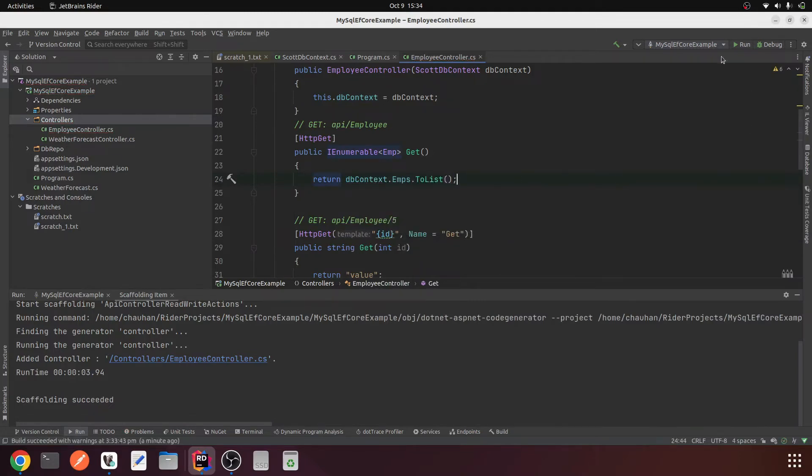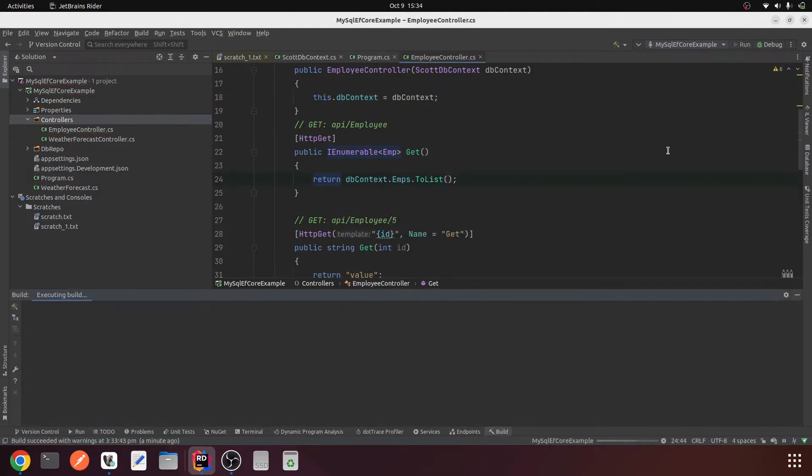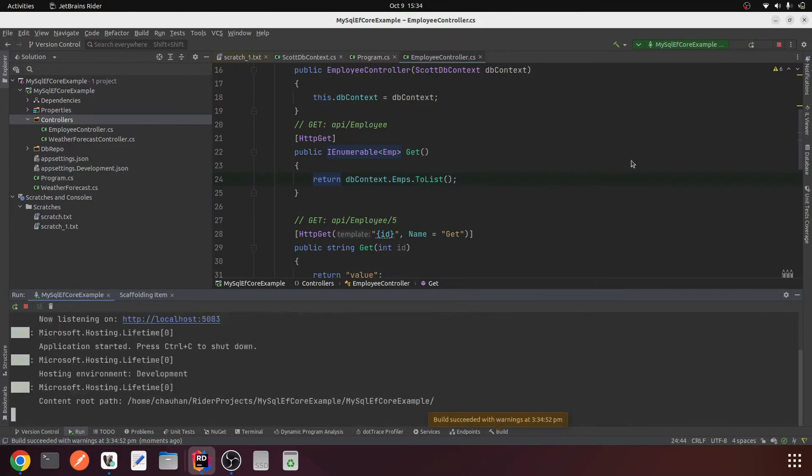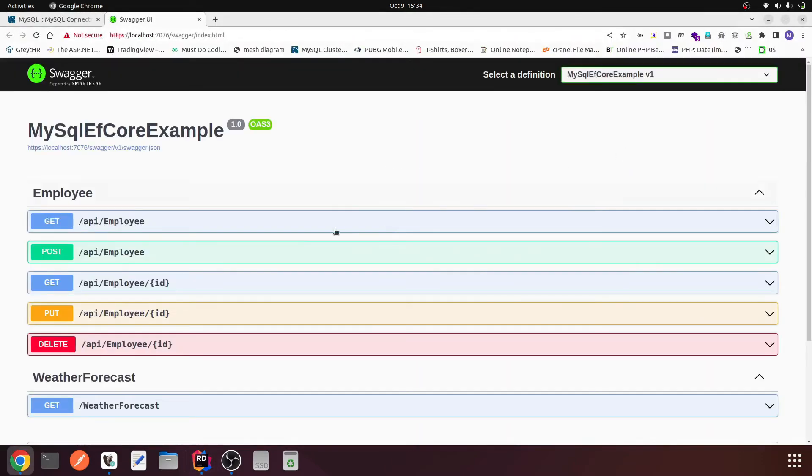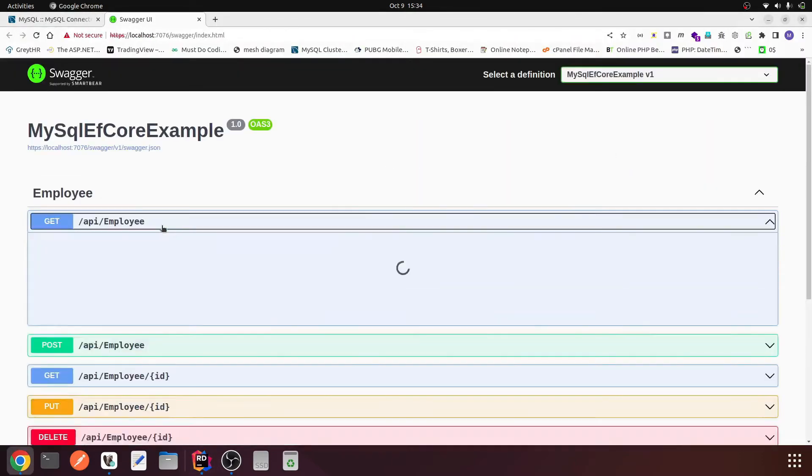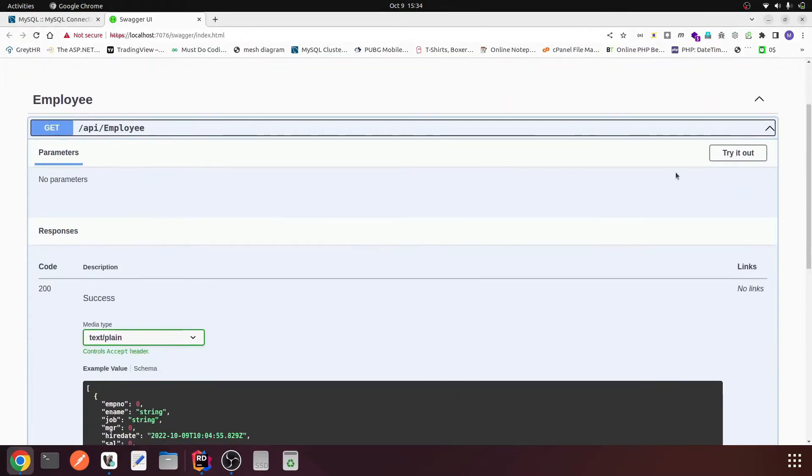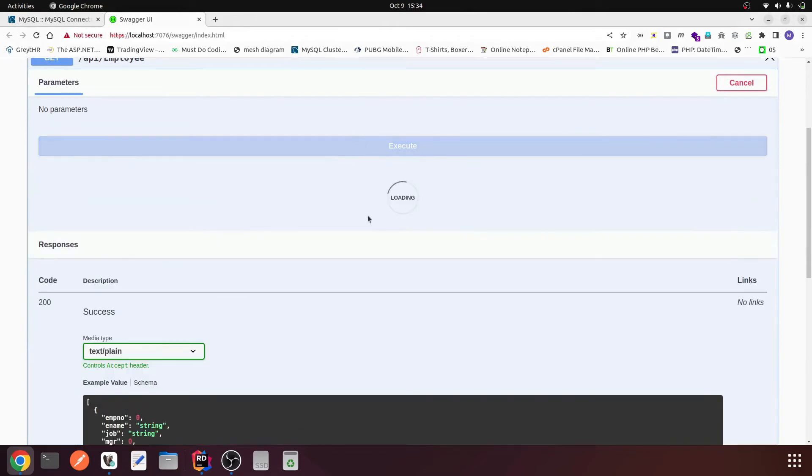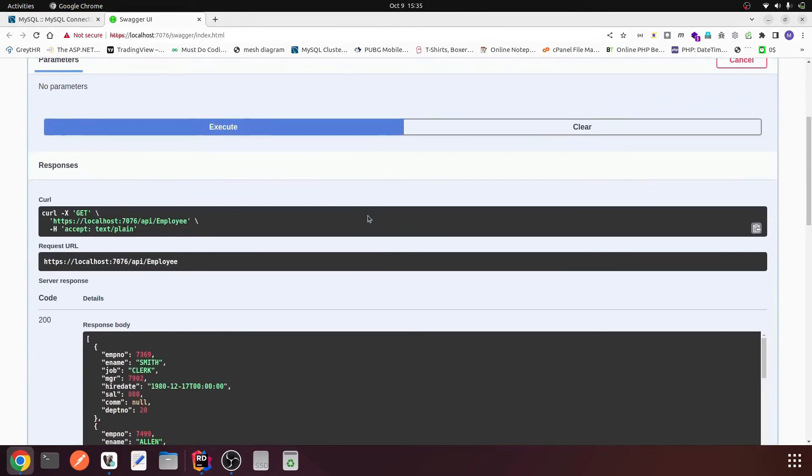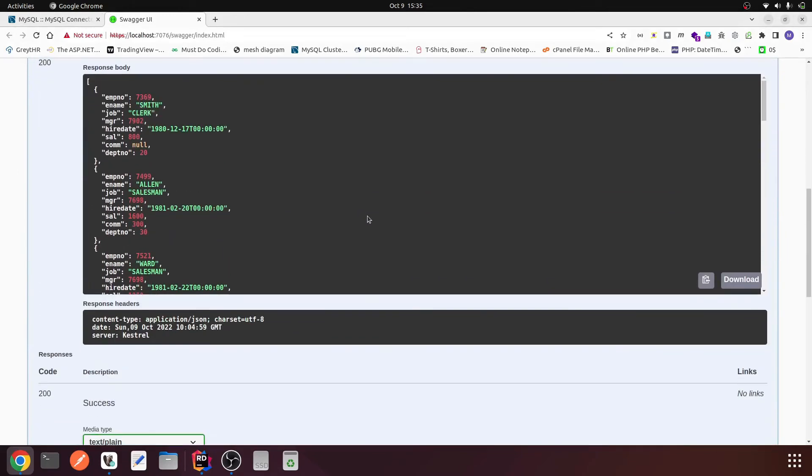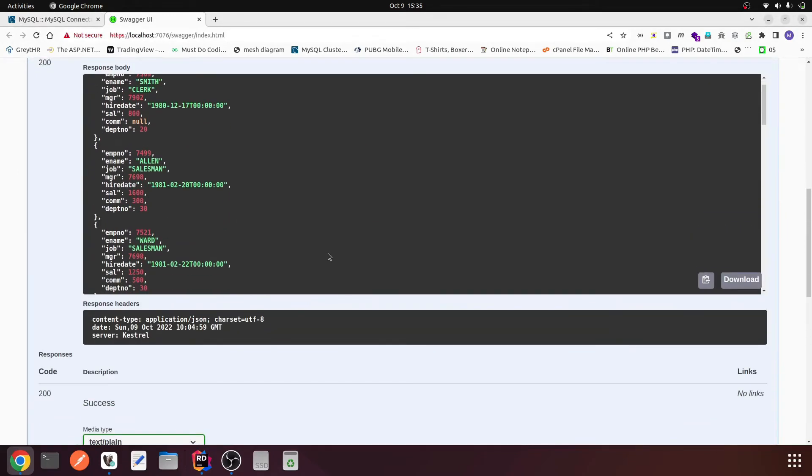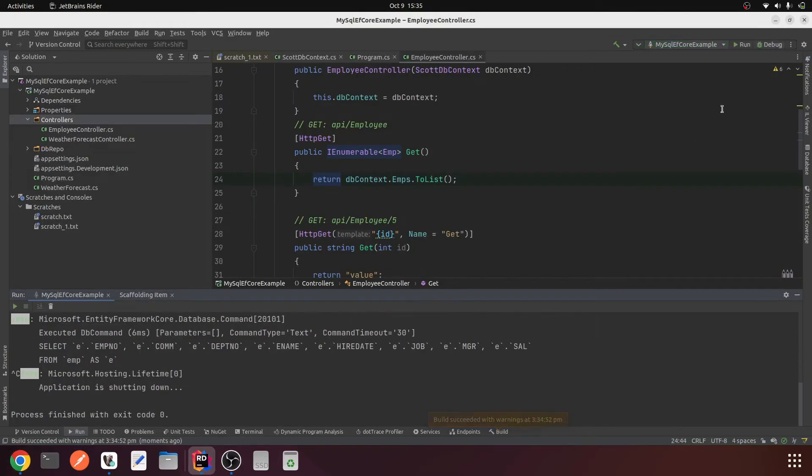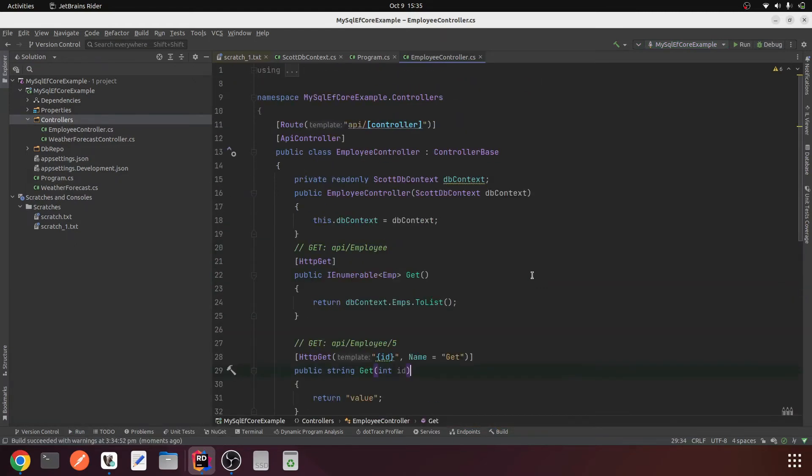This will fetch the data from MySQL and show on the screen. So run it. Now we have a new employee endpoint, try it, execute it. Yeah, we got the data from the database. Cool. This is how we can downgrade our dependencies to 5.0 to make a compatible Entity Framework Core with MySQL.